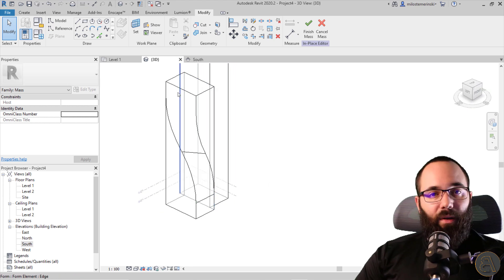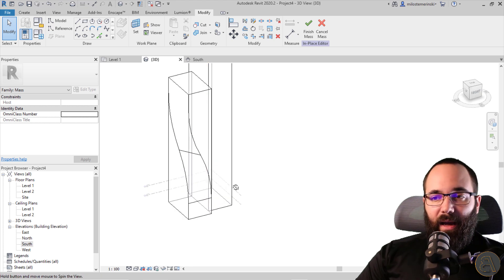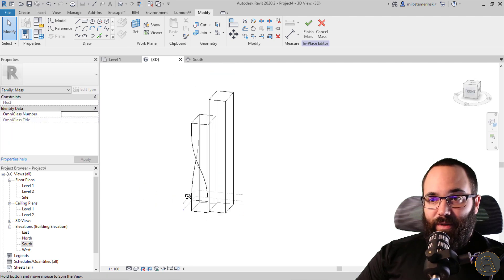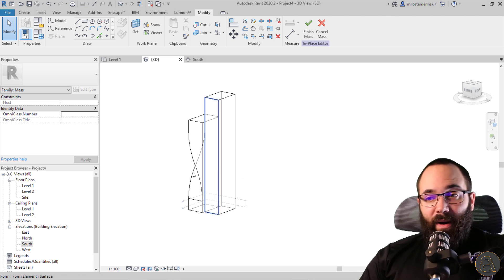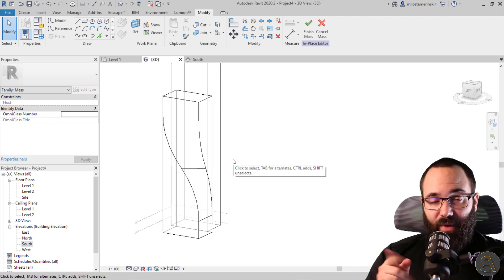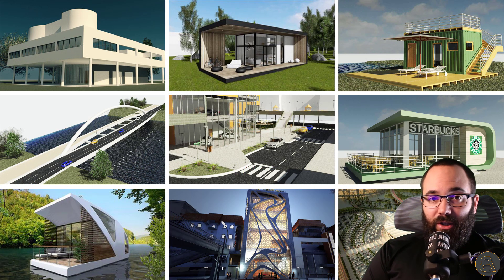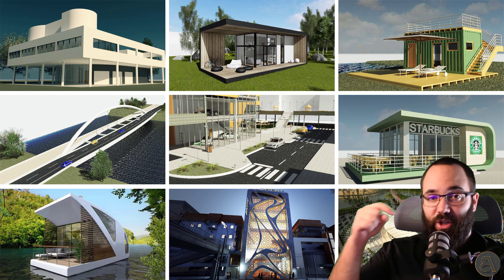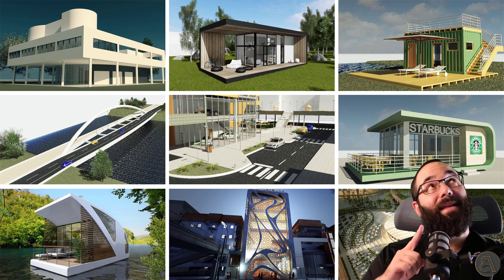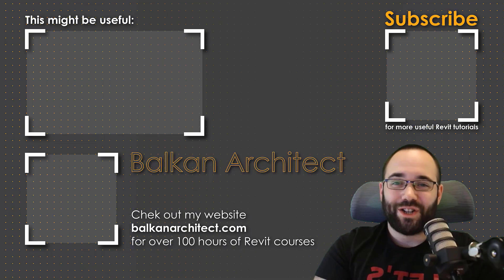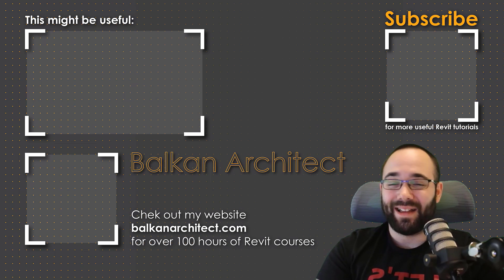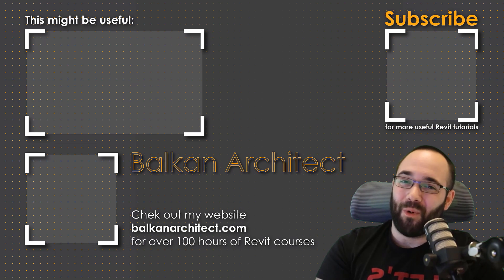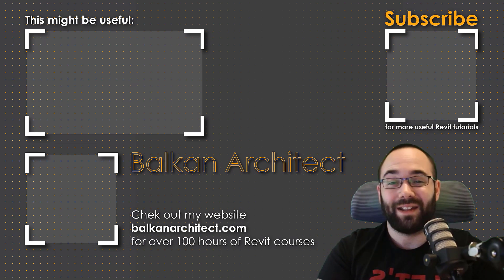You can now apply curtain walls or whatever you want to this shape, and obviously repeat the same process on the other side to create the other half of the building. I hope you enjoyed this tutorial. If you want the Revit project file, you can find it on my Patreon page — linked in the description and in the cards above. Thank you for watching. Make sure to check out BalkanArchitect.com for more Revit courses — over 120 hours of content and more added each week. Subscribe for more videos.